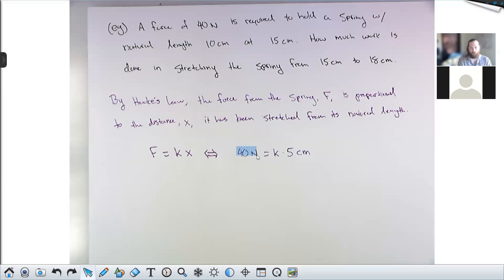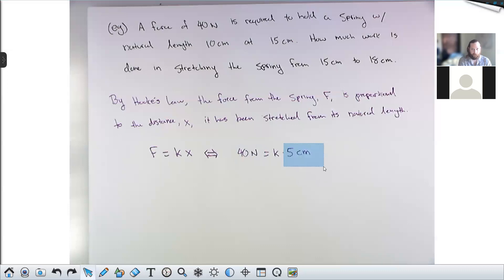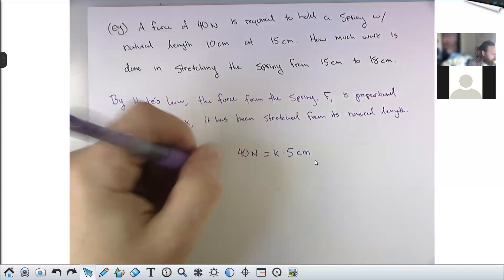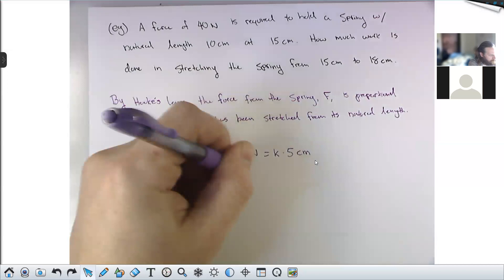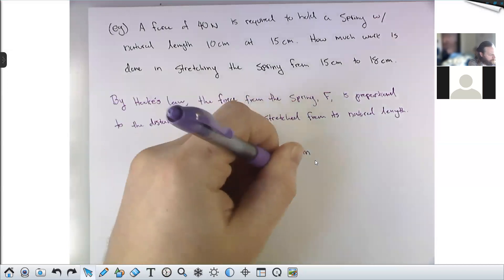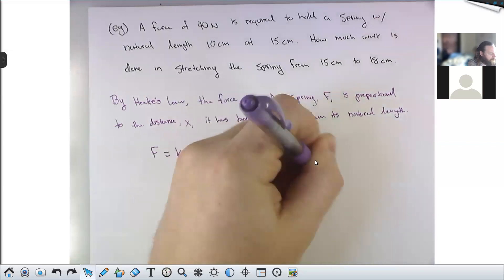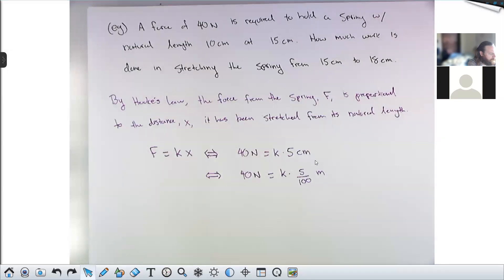We were saying that the force here — 40 newtons — is in SI units. So in order to get an answer out in joules we need to convert everything to SI units. The SI unit for distance is the meter, not the centimeter. The prefix 'centi' means one one-hundredth, so five centimeters is 5/100 meters. So this is: 40 newtons equals k times 5/100 of a meter. One centimeter is one one-hundredth of a meter.